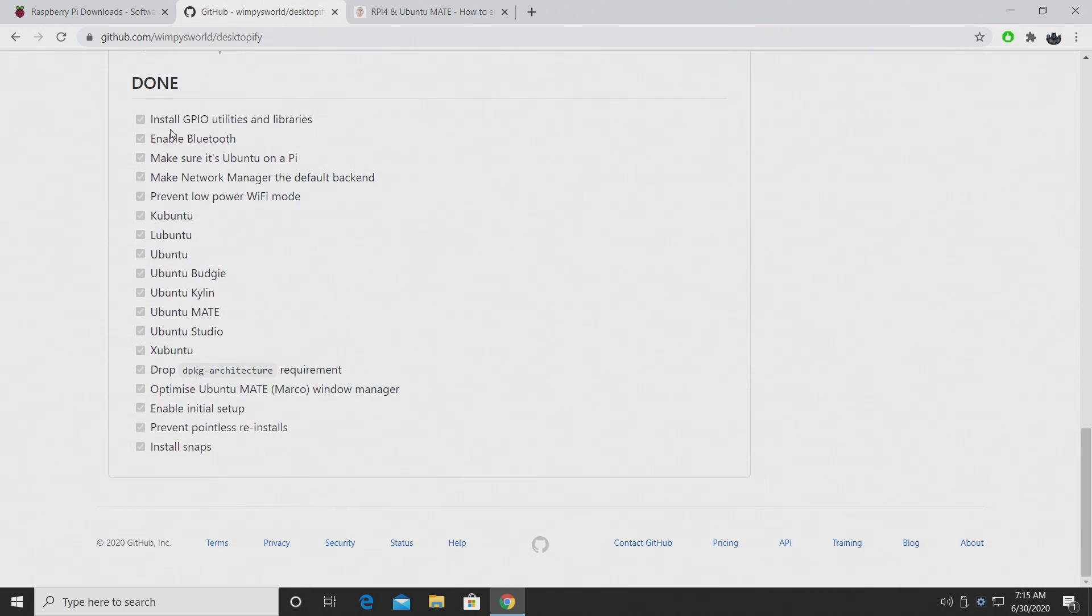with Desktopify it's going to install the GPIO utilities, it's going to enable Bluetooth, it's going to make sure it's Ubuntu on the Pi, make network manager the default backend,